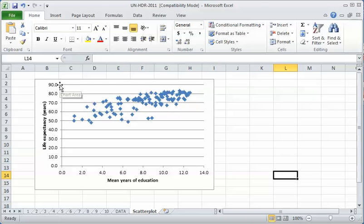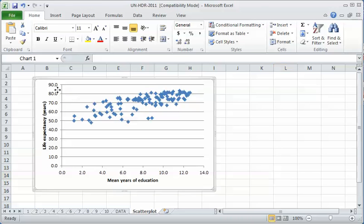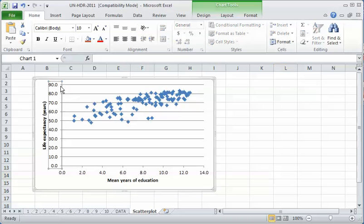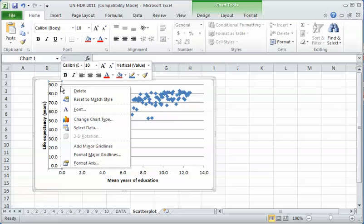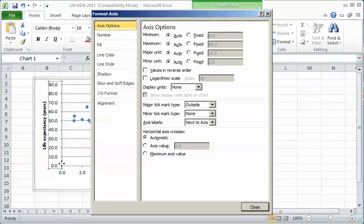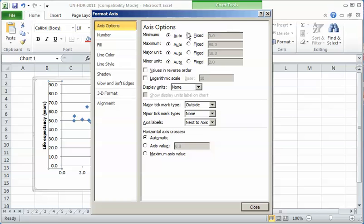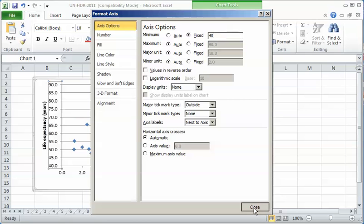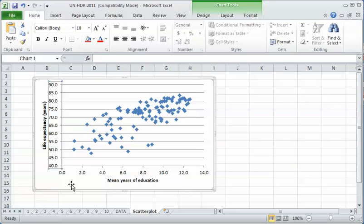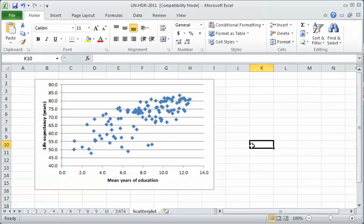So letting the scale go all the way down to zero is not really meaningful. I'm going to change the scale. I'll click on it, then right click and go to format axis. Then over here I have some options, and one of those is what the minimum value is. I'm not going to let it be automatic, I'm going to fix it at 40 to make the graph look better. There, that looks better.